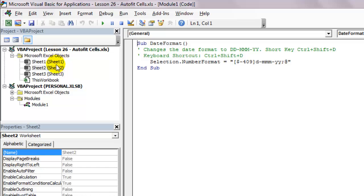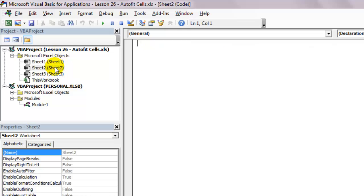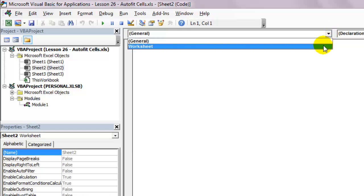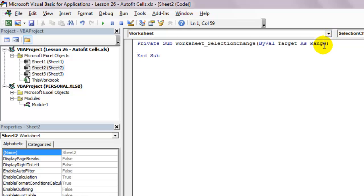And double-click on sheet 2. This is the sheet we want the code to run for. From the objects drop-down menu, select worksheet. Notice how Excel automatically gives you a sub procedure to work along with. We won't be using this.